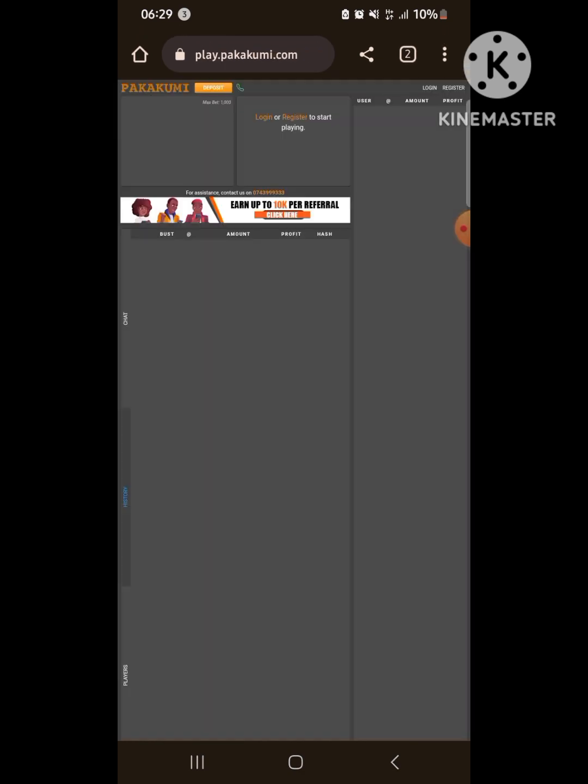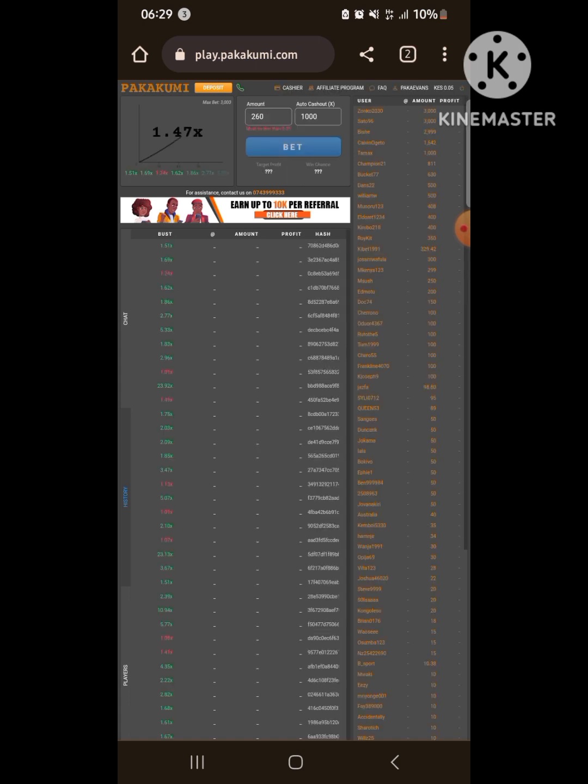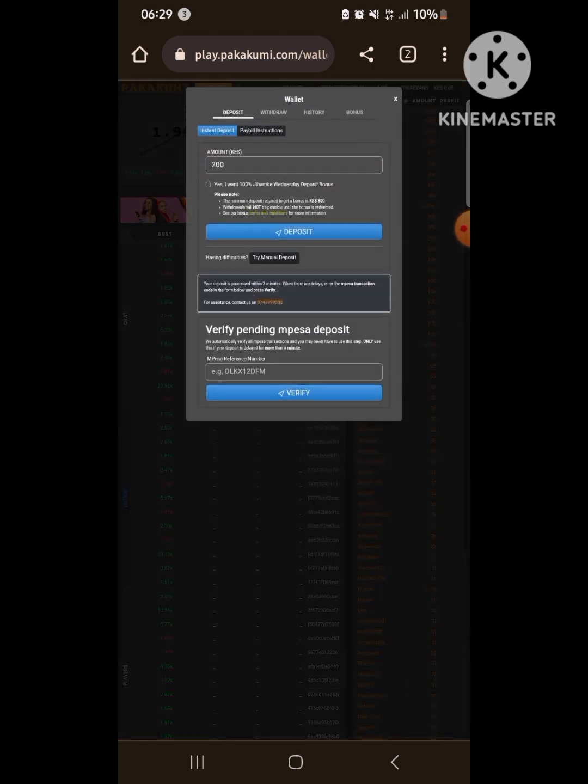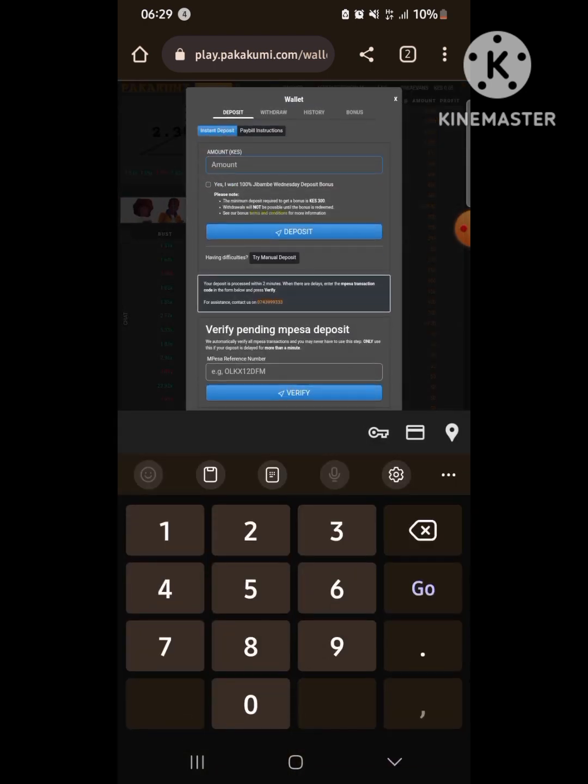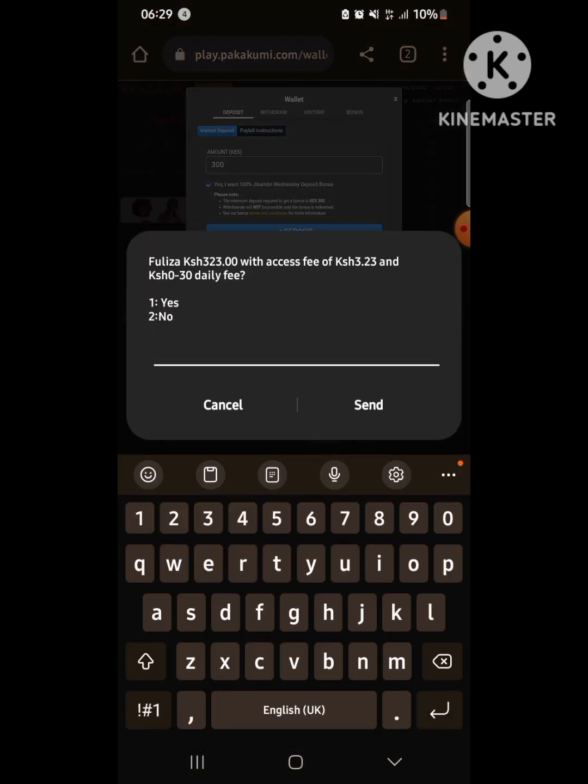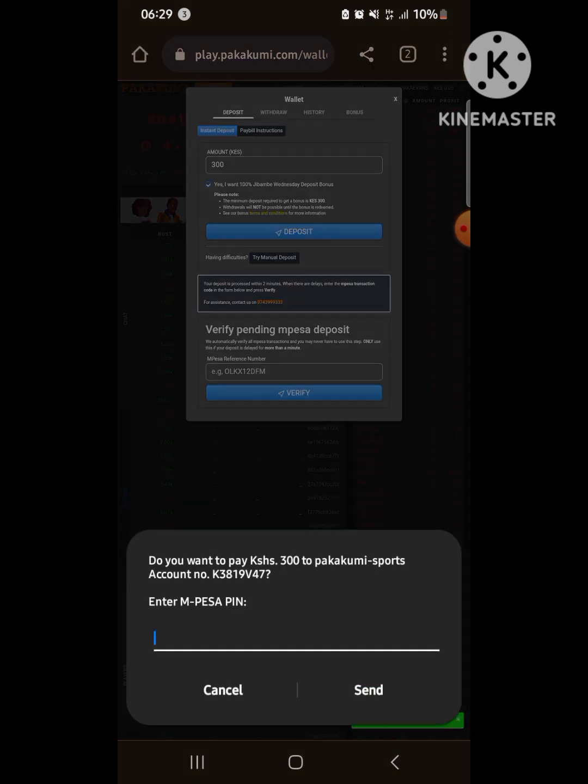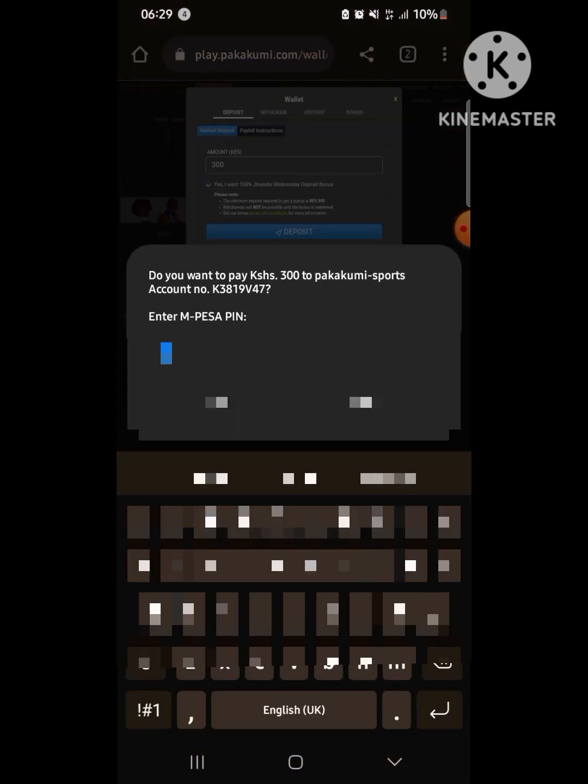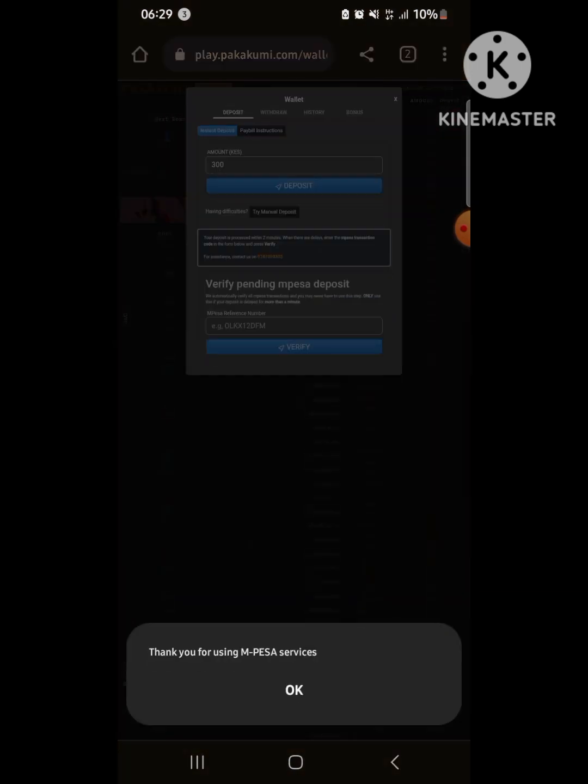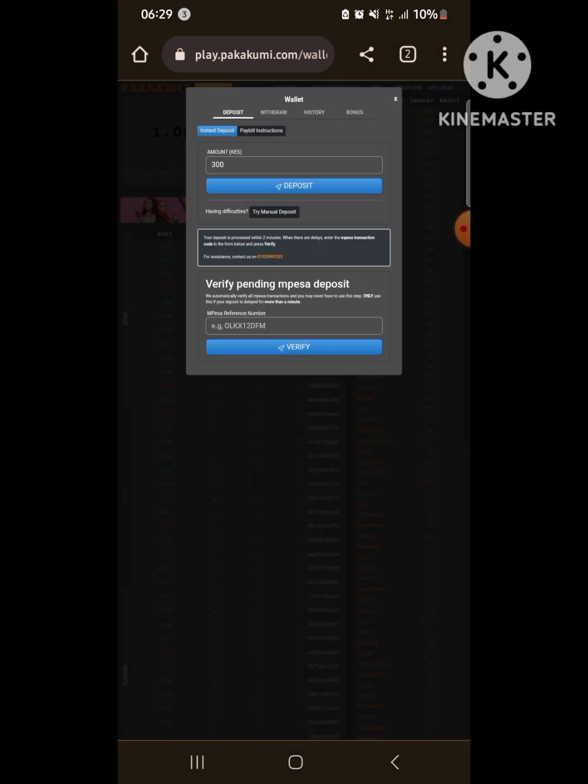I can show you how you can claim that Wednesday bonus by going to deposit. Remember it's 300 minimum, so we put 300 and check the box that says we want to get the 100 percent bonus. As you can see, total use is 300 and 23 bob transaction, but in the end I will get 600 bob, that is 300 times 2.